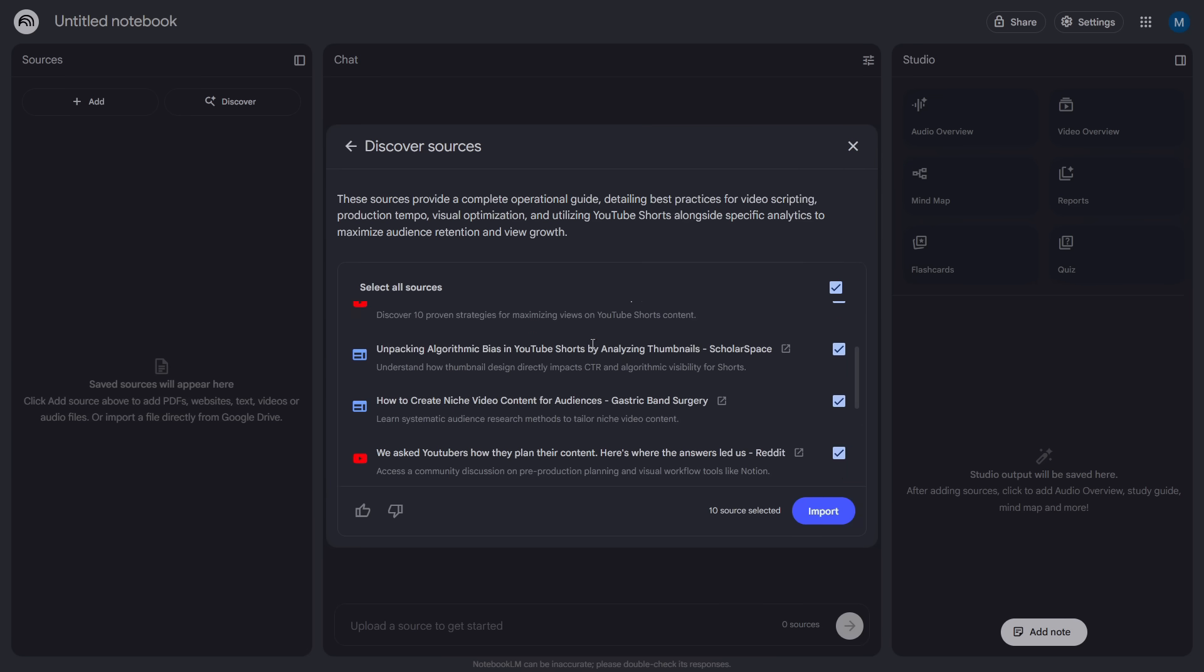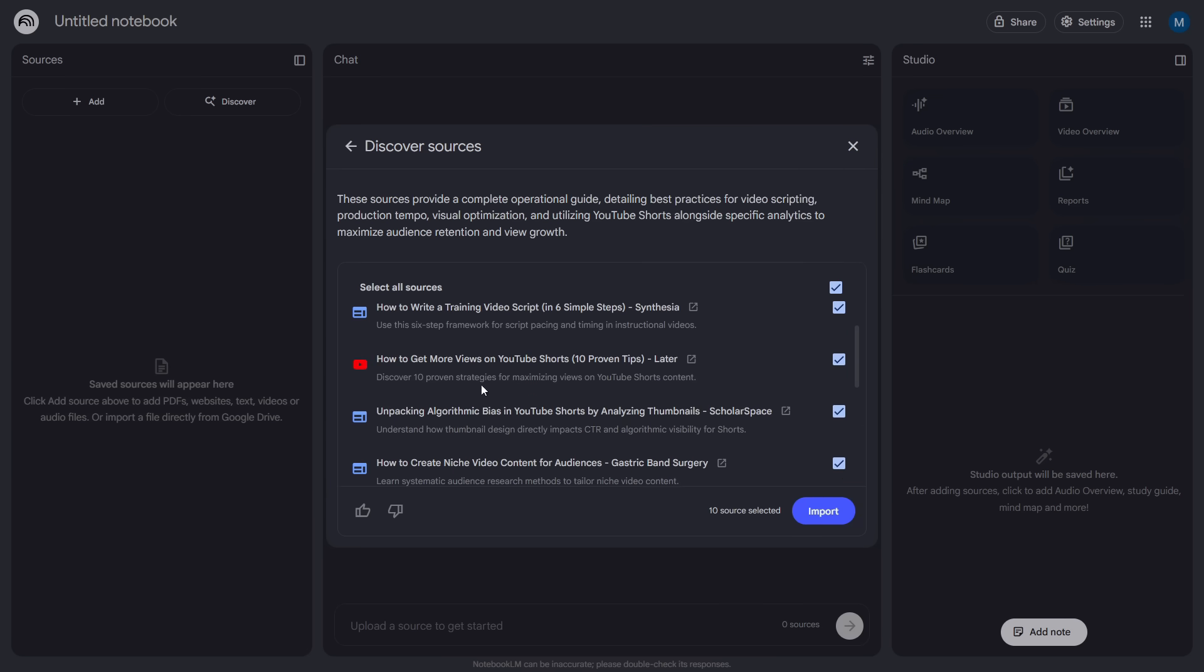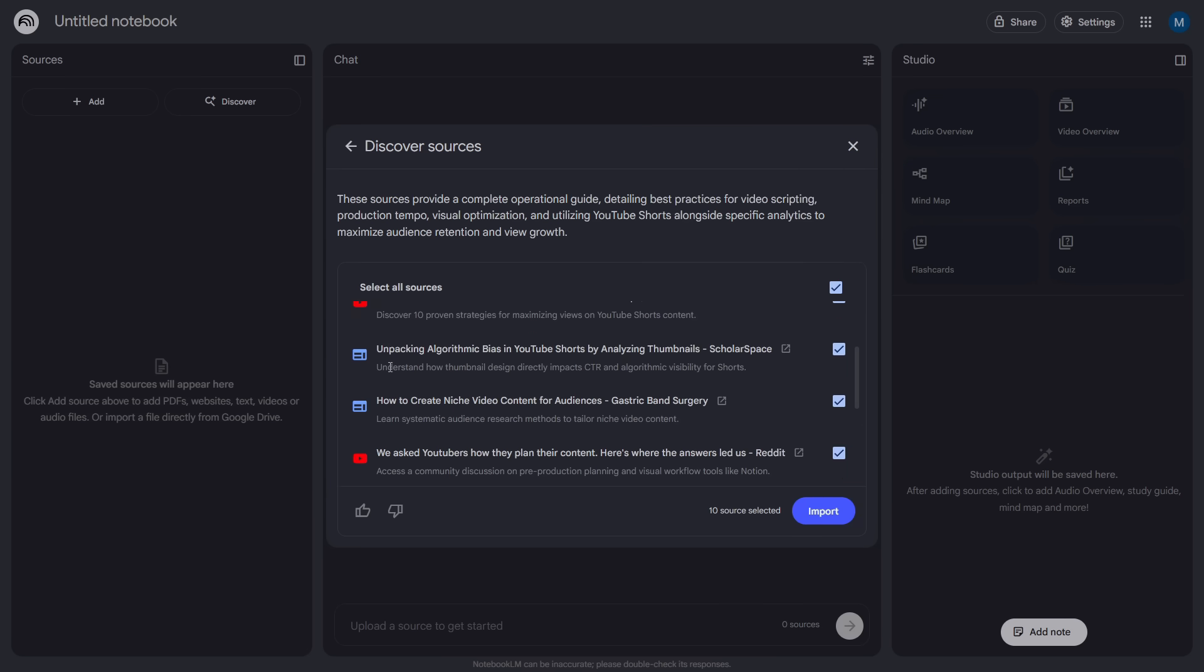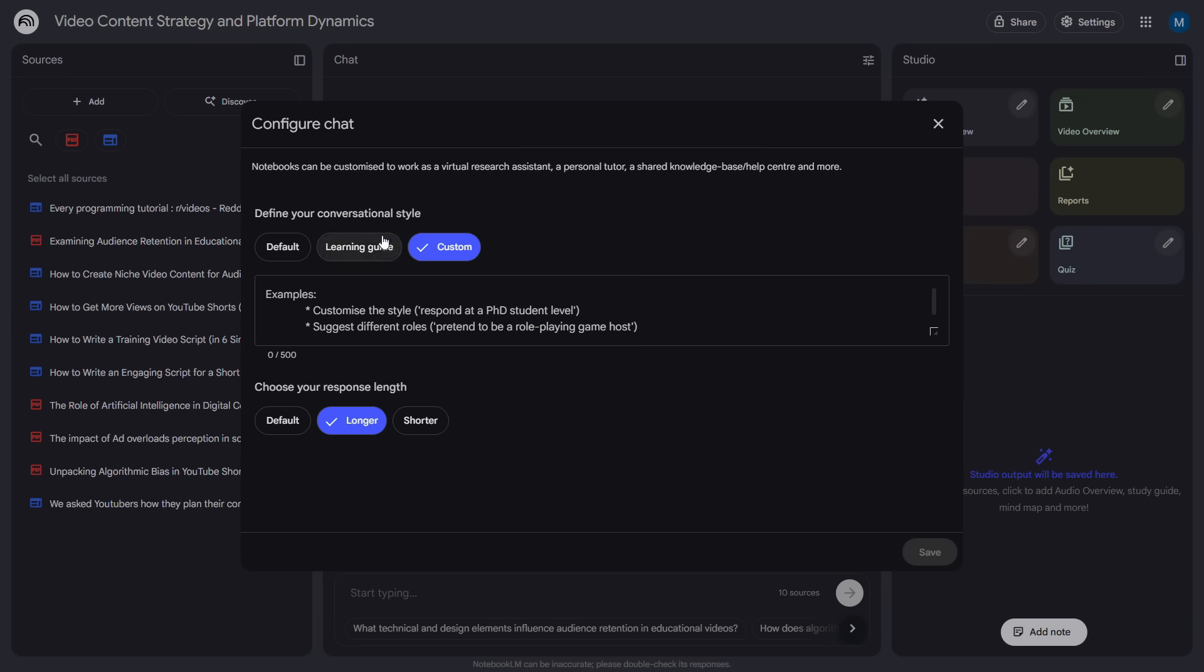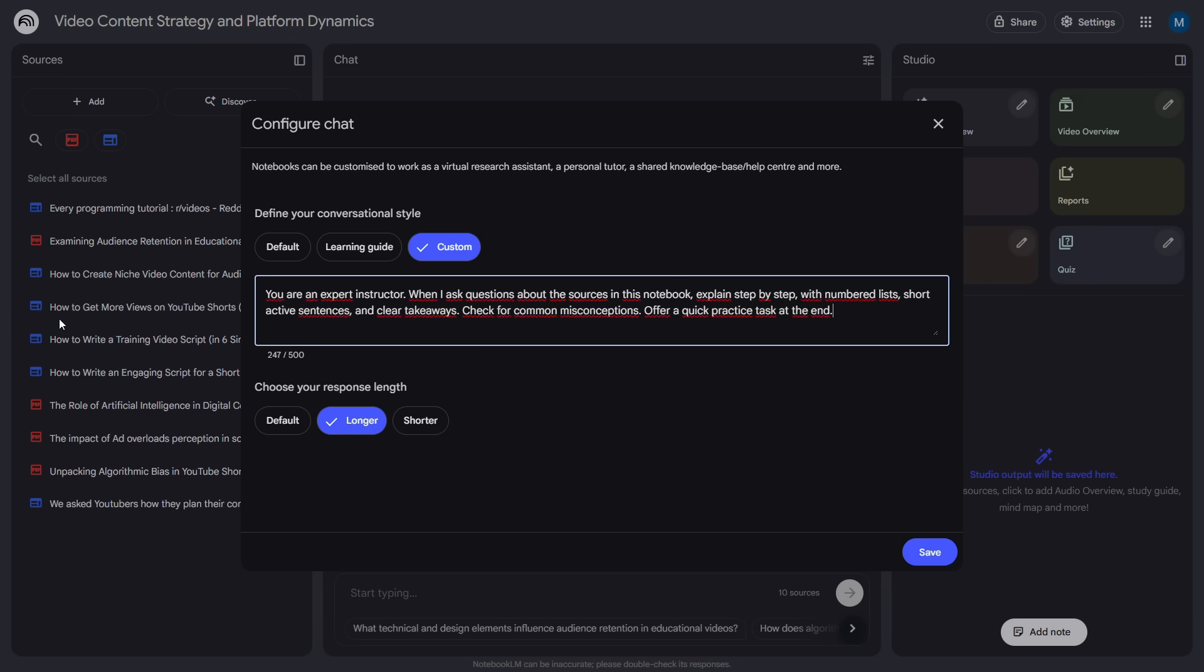Before we move on, here's the key new feature. In this new model settings, you can choose how it explains the information when you ask questions. You can turn on a teaching style so it guides you like a real instructor. Or add a custom prompt so it answers in the exact tone and structure you want, like a professional tutor. I'll leave that prompt in the Discord if you want to use it. But the default option already works great.